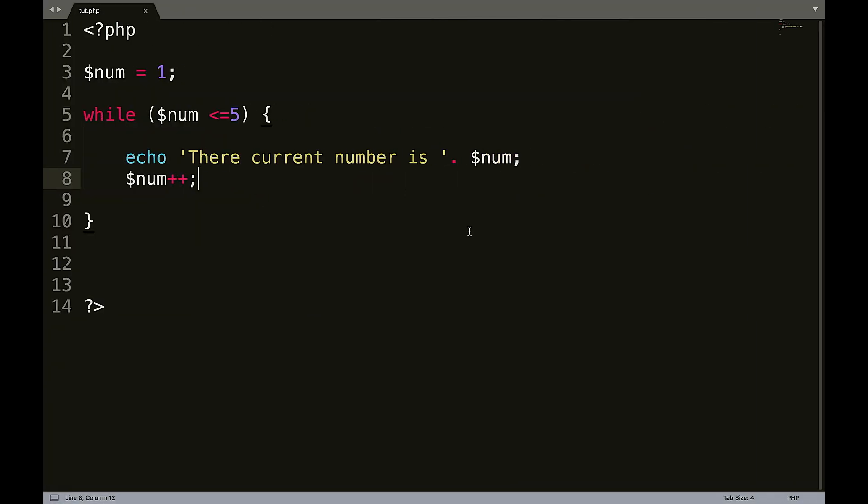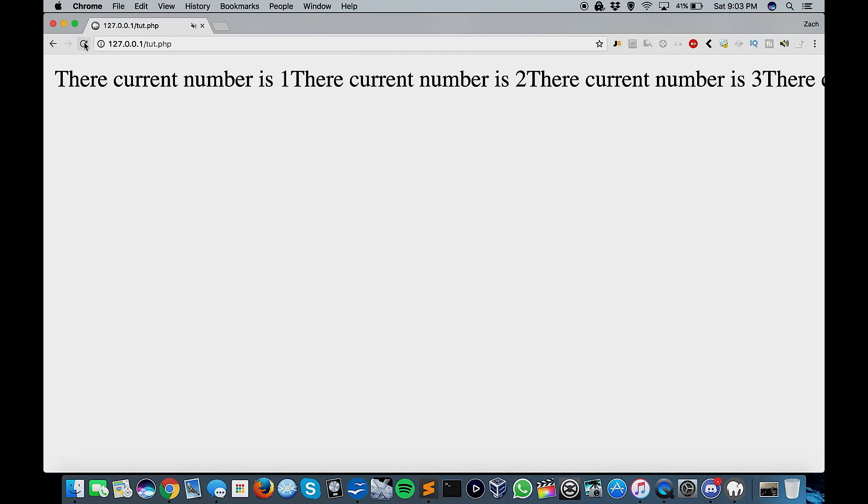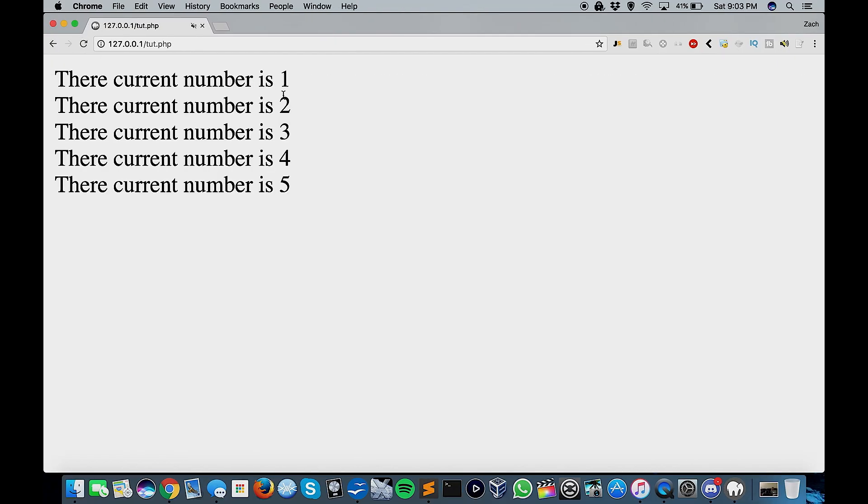Oops. I forgot the line break. So we can concatenate that and put it in the line break. The current number is one, two, three, four, and five.